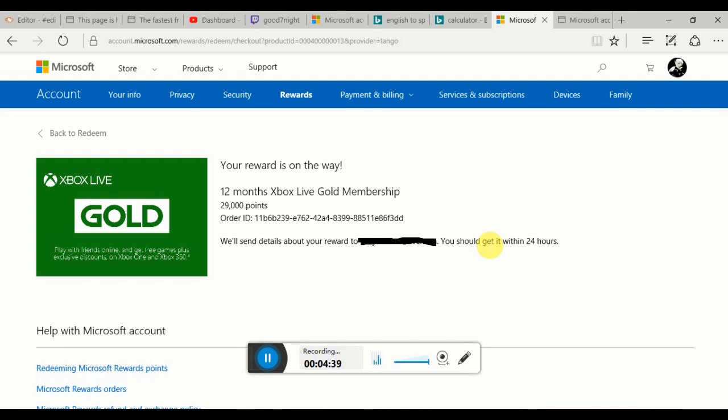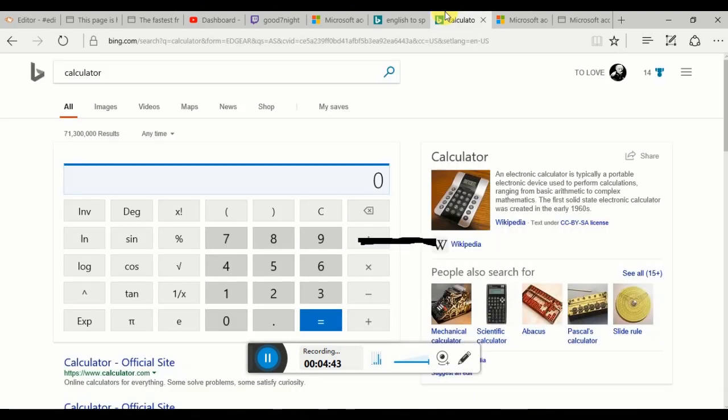Not only that, look, my 29,000 points is gone. Legit, it's gone. After four months, it's gone. I got 14 points. So now let's go reclaim the reward.